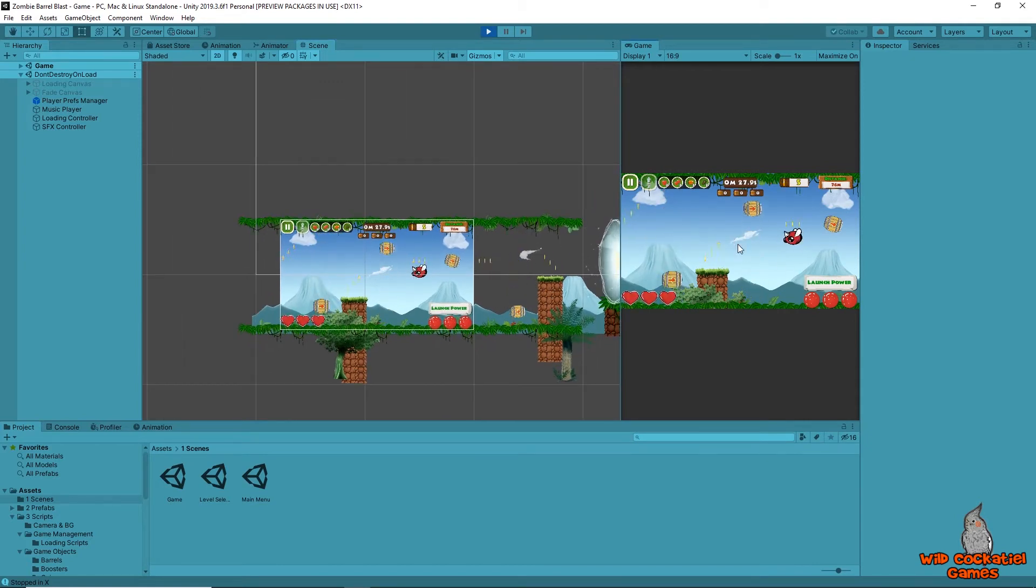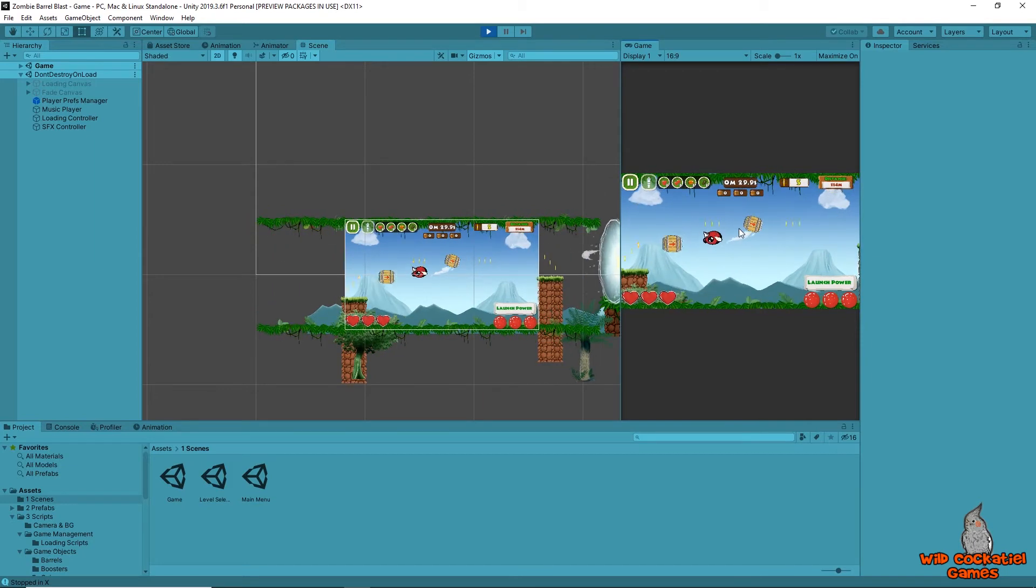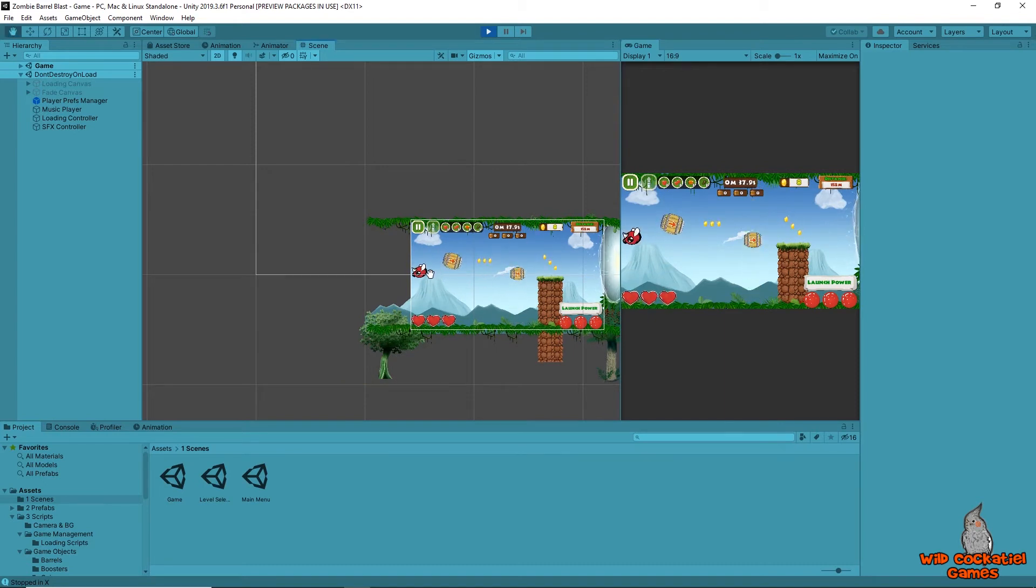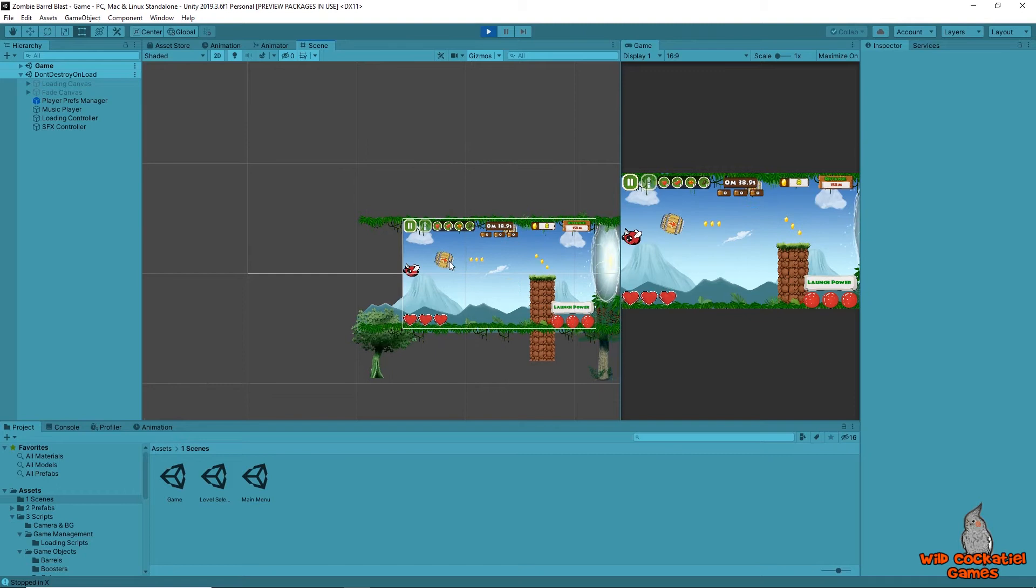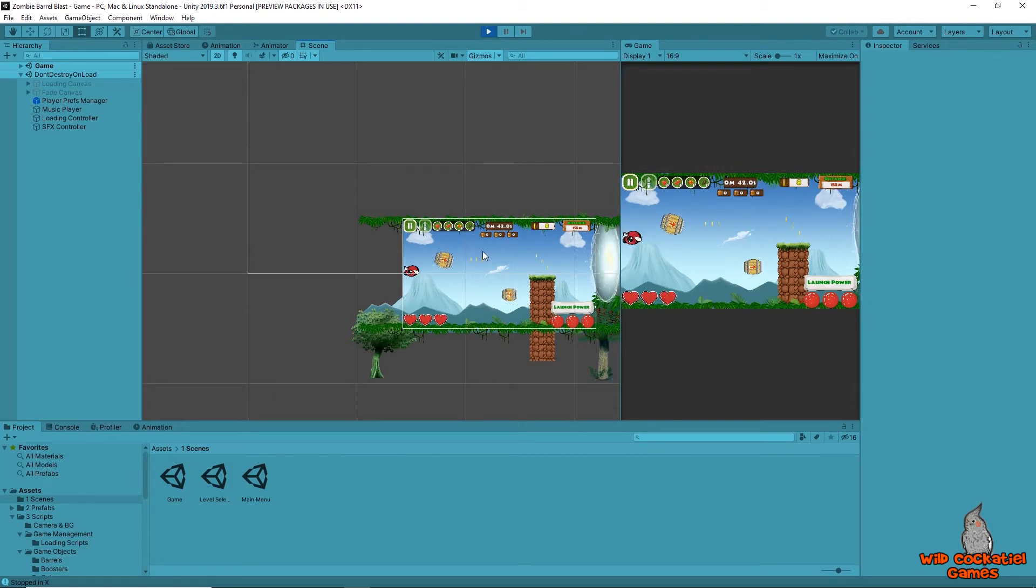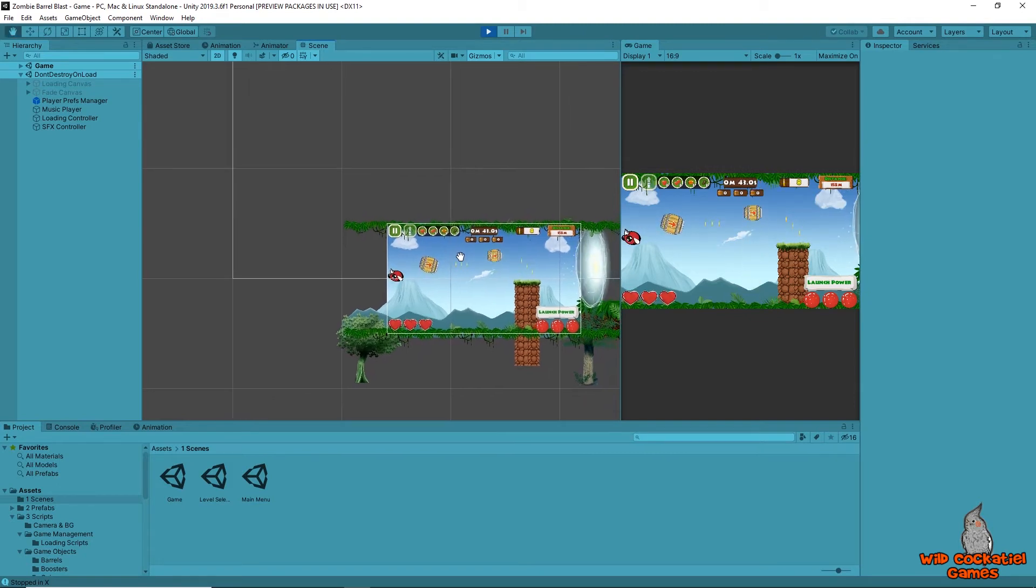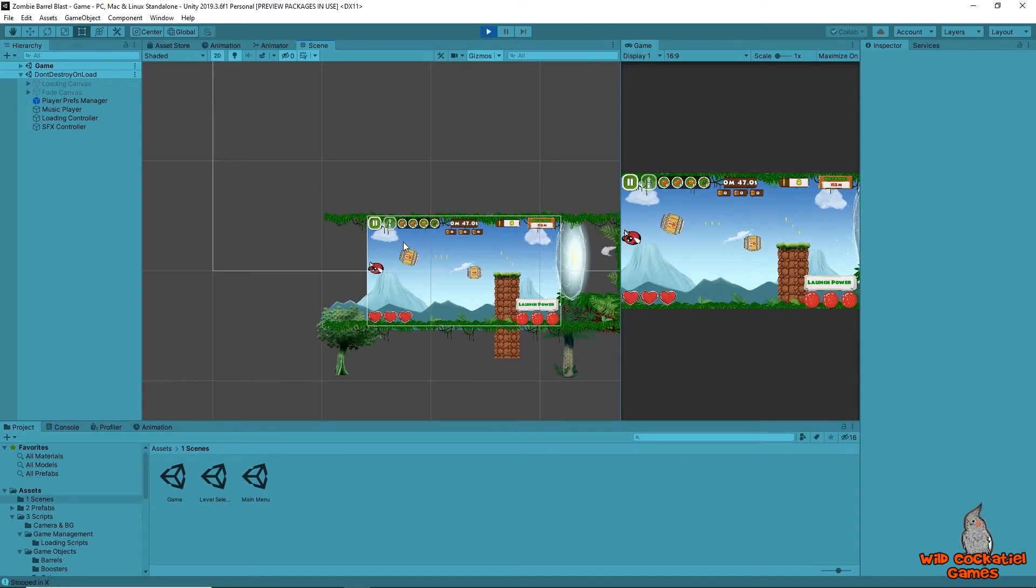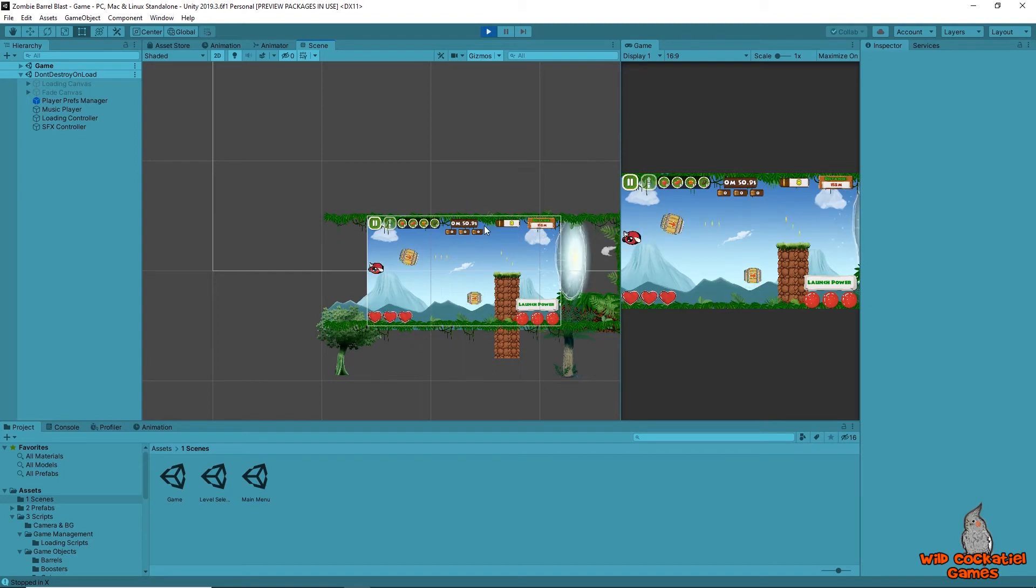Now, what's going on in the background is there are scripts that are talking to each other, and there's one script in particular called an Objects Spawner, which is responsible for placing new barrels, new coins, new obstacles in the correct order, and it has a lot to do. It's a complicated bit of work, but because of the way that I've coded it, I've made it not so complicated.